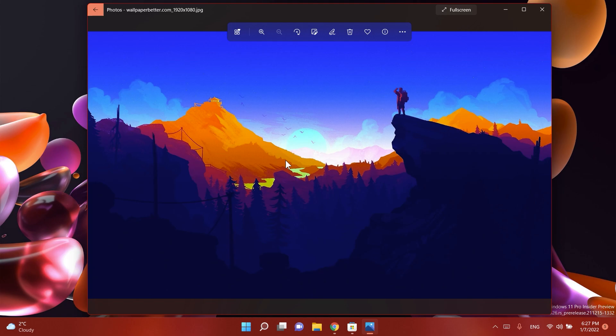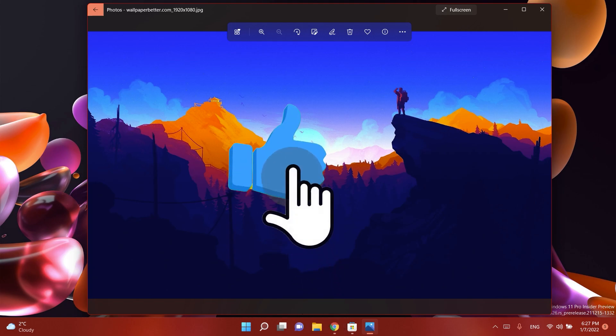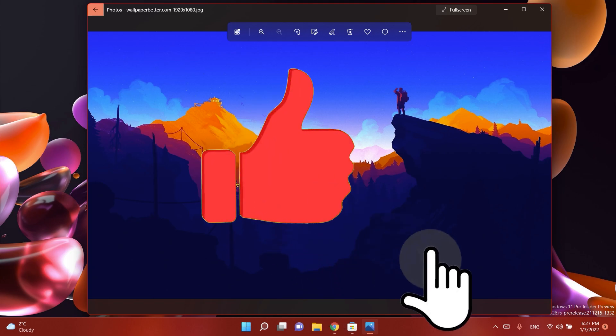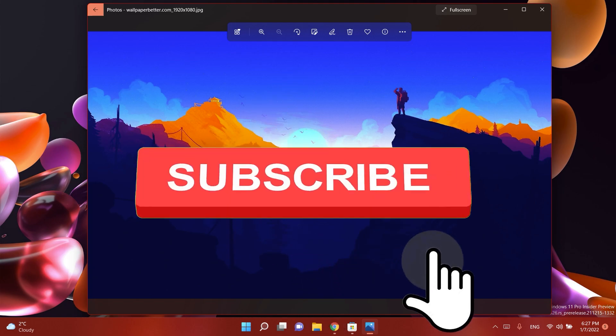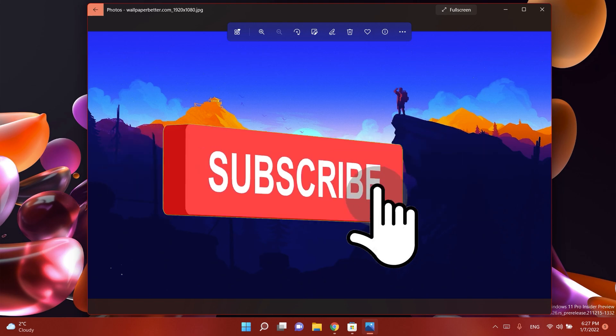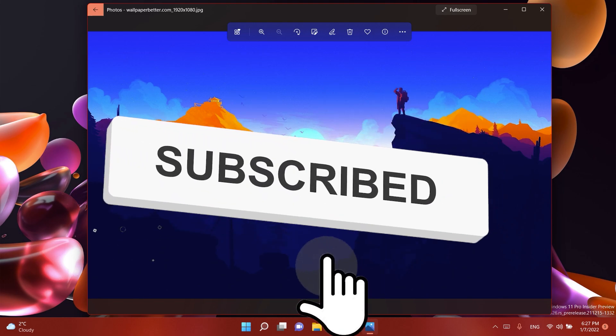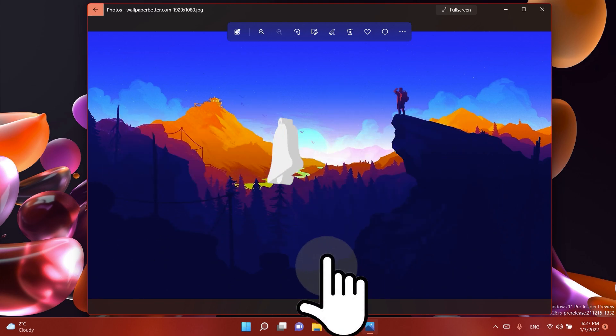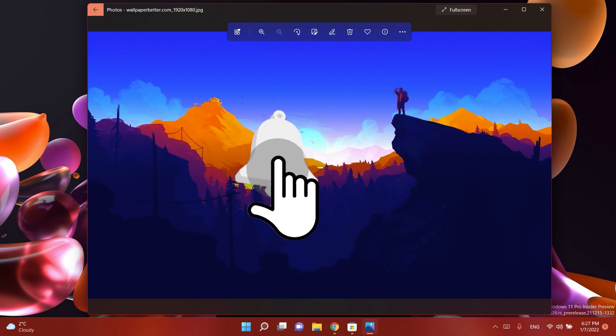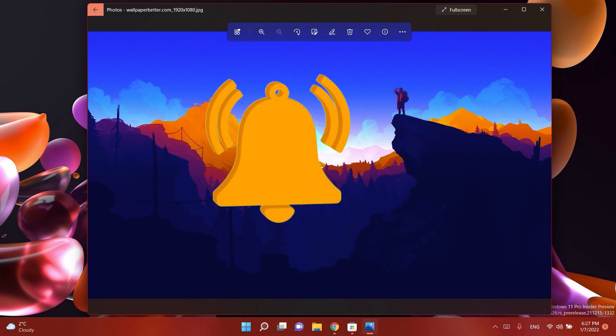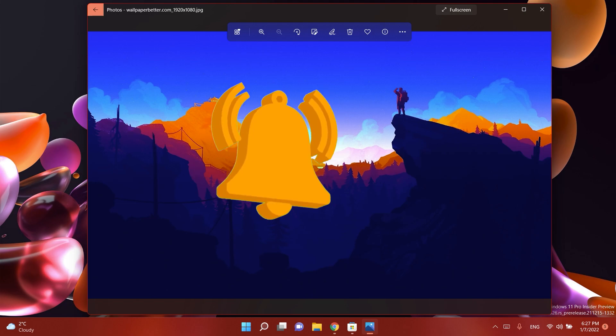If this video is useful don't forget to leave a like down below and also subscribe to the TechBase channel with the notification bell activated so that you won't miss any future uploads like this one. I was Emmanuel from TechBase, until next time have a nice day.